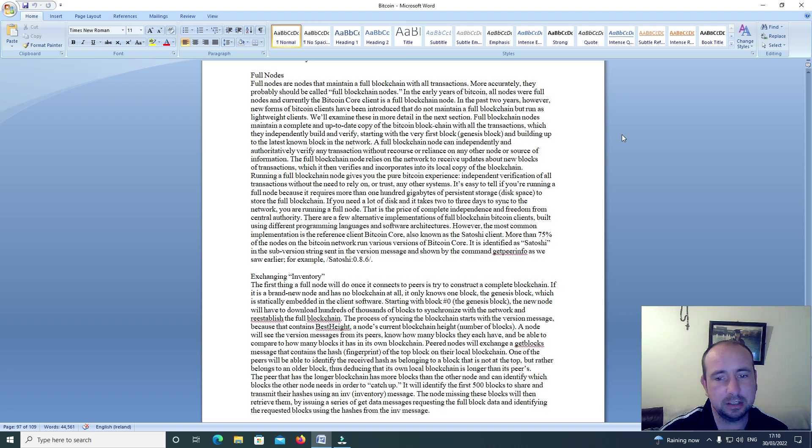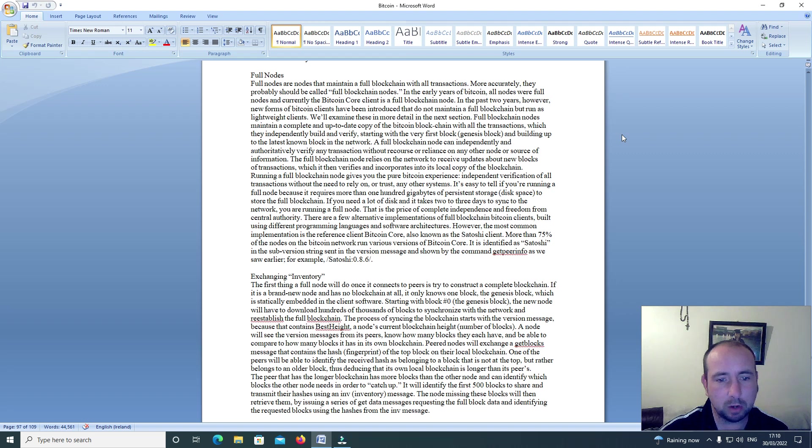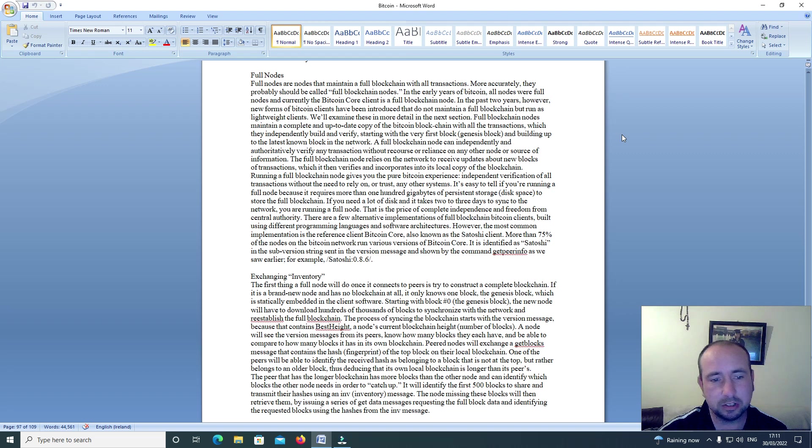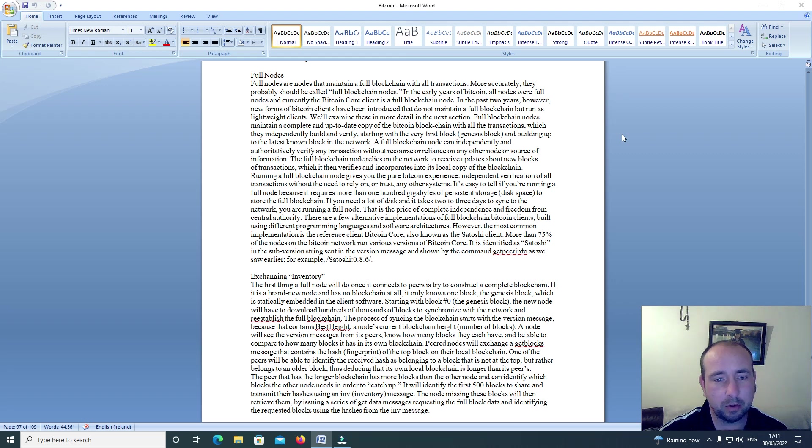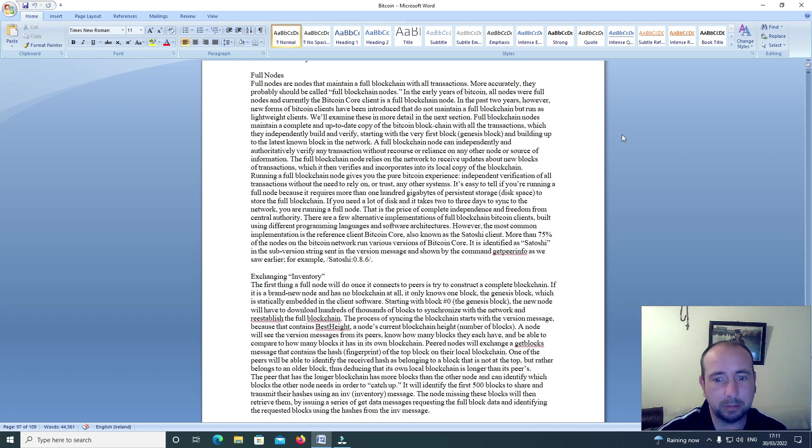It's easy to tell if you're running a full node because it requires more than 100GB of persistent storage disk space to store the full blockchain. If you need a lot of disk and it takes two or three days to sync to the network, you're running a full node. This is the price of complete independence and freedom from central authority.